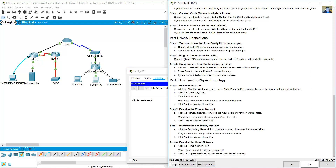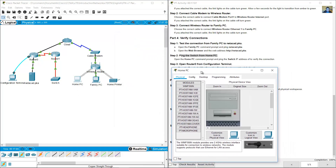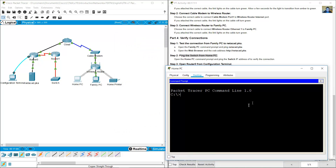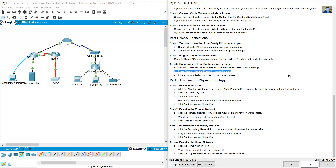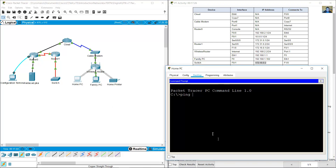Ping the switch from the home PC. Open the home PC's command prompt and use the ping command. Go to the address in the address table — the switch IP address is 192.168.1.2 (once we do 1.6.0.2). Enter the ping command to that address.